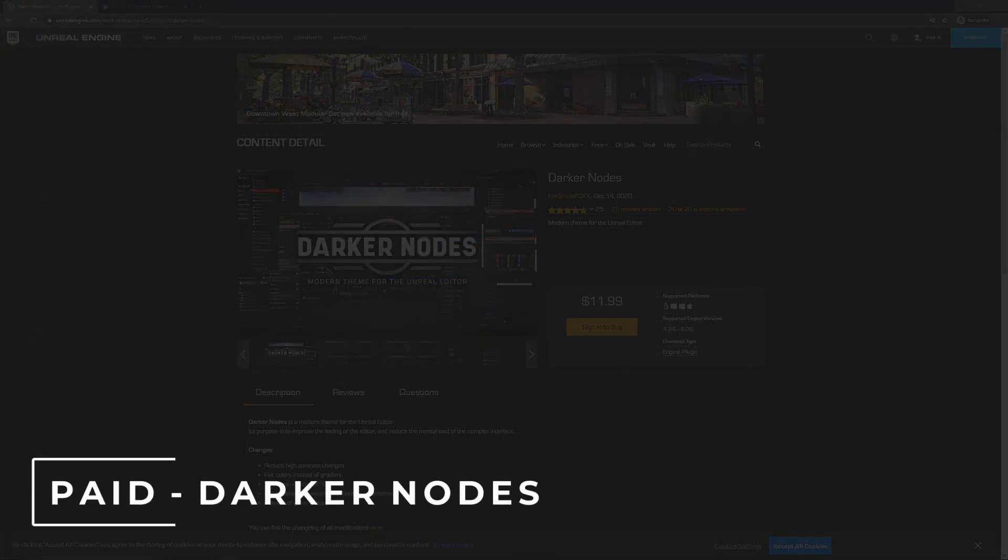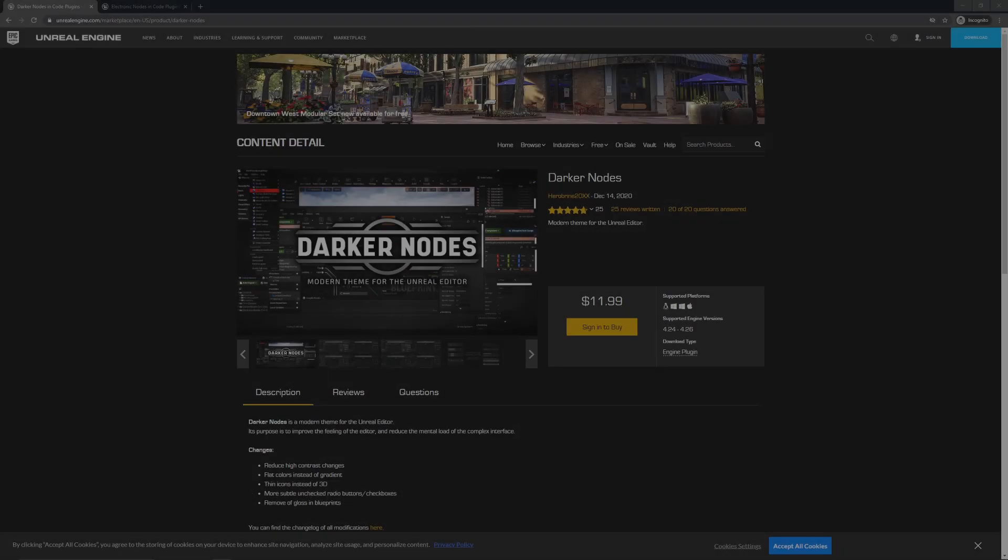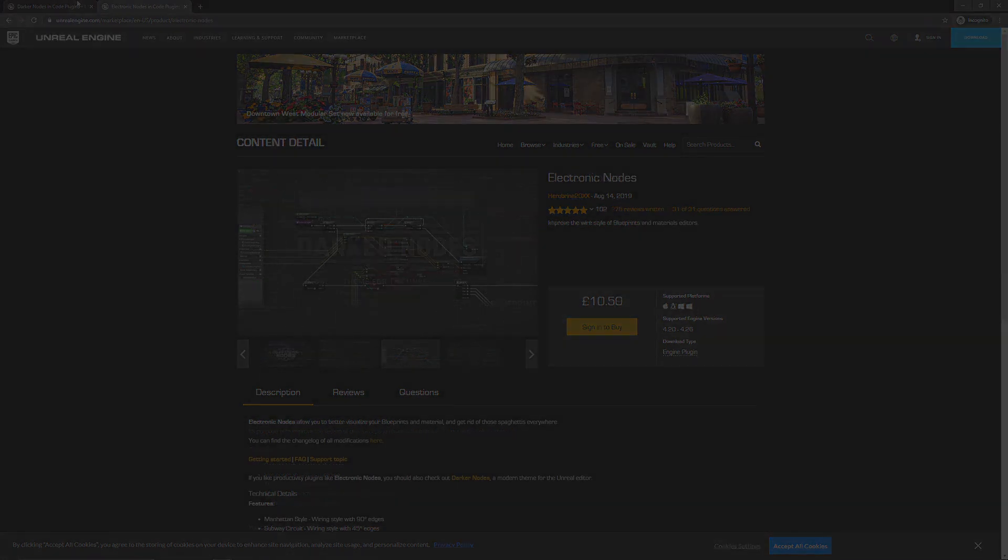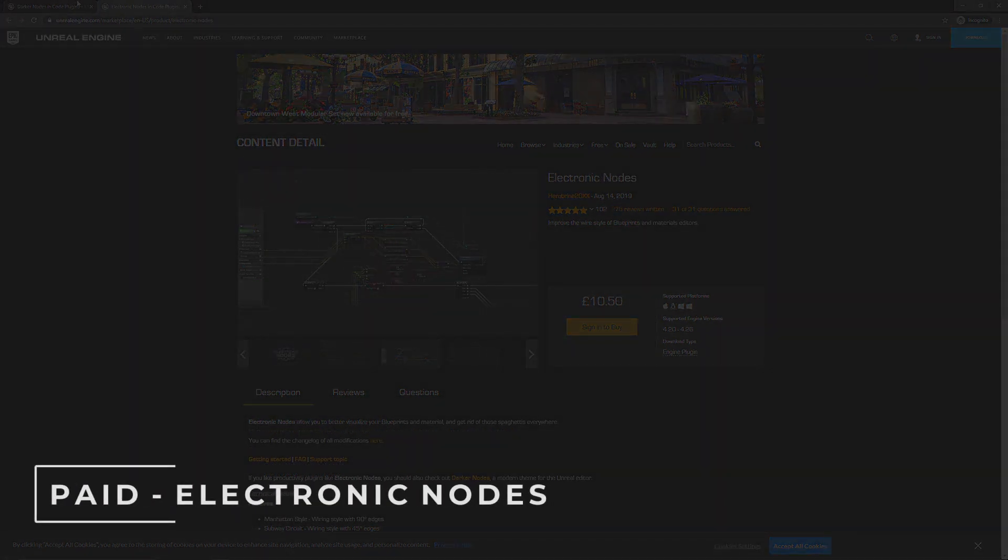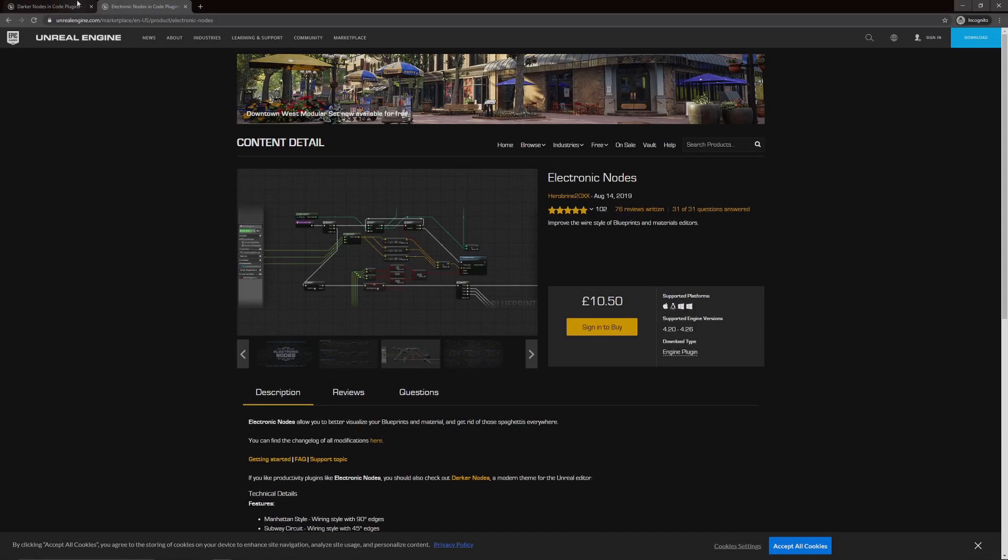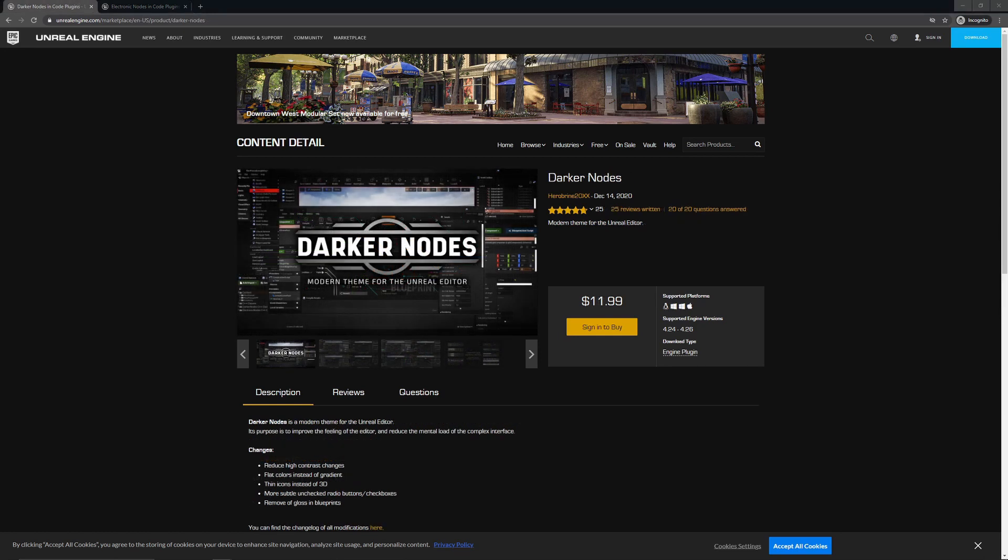If you've been following the content on my channel for the last year or two, this is going to be the interface you're very familiar with seeing. Okay, so the second option and the interface that you may be seeing more going forward in future videos on the channel is this one here called Darker Nodes by Herobrine. Another one to mention as well is that they also have a second plugin called Electronic Nodes. I've actually been using Electronic Nodes in the past before the actual interface overhaul.